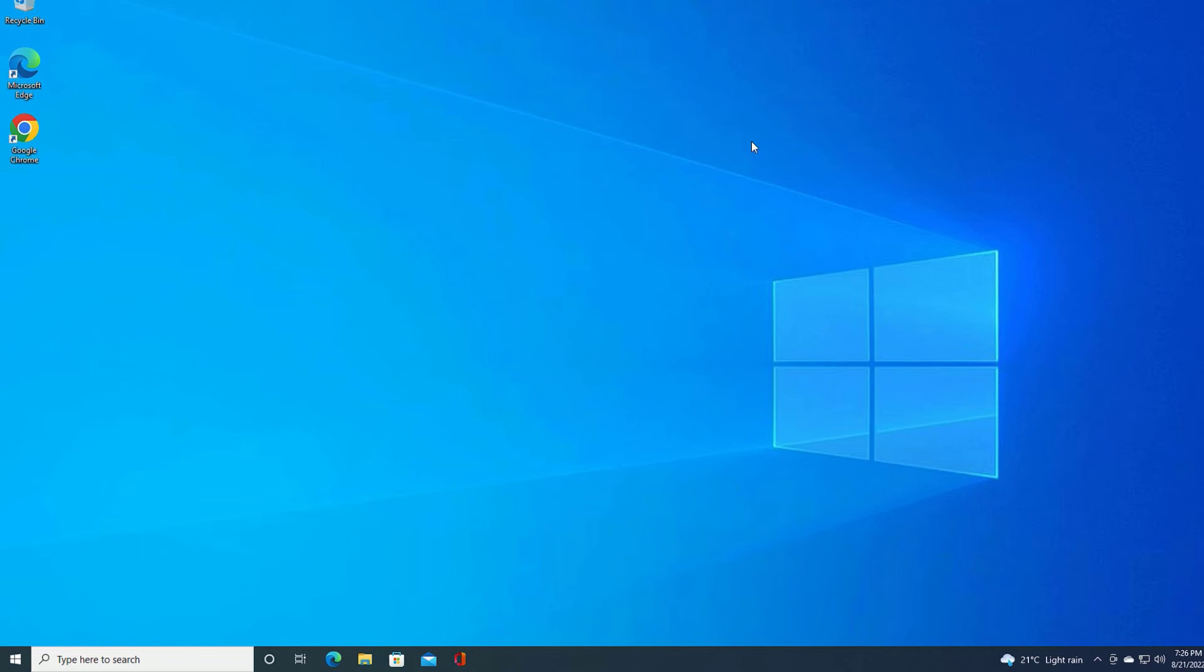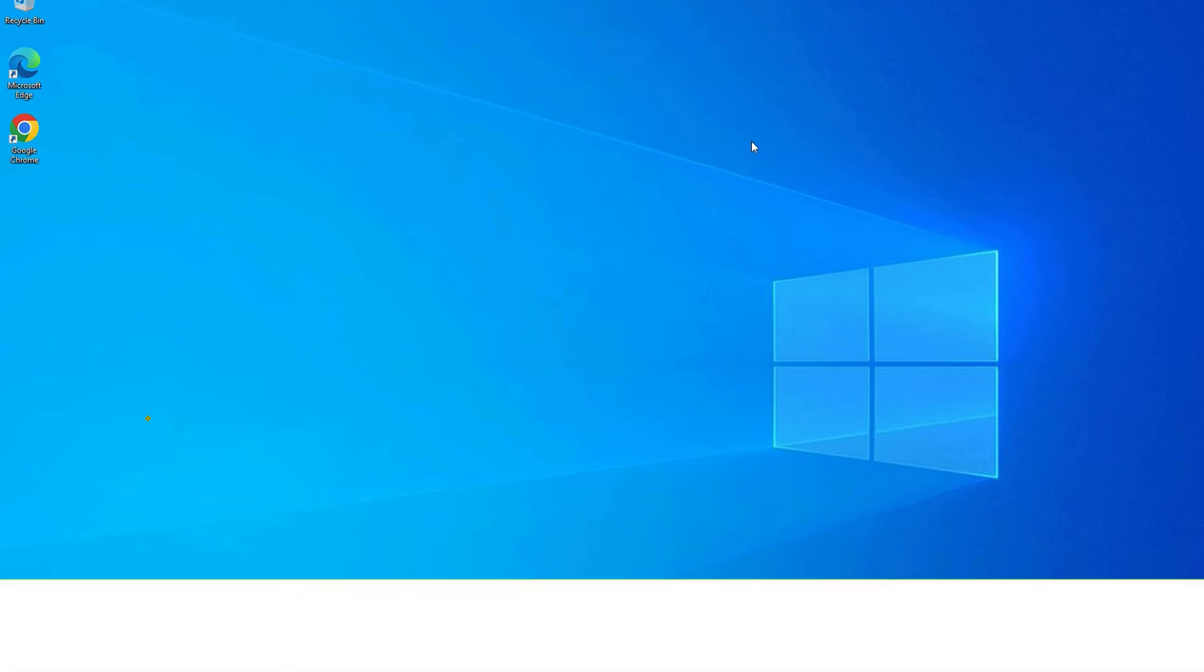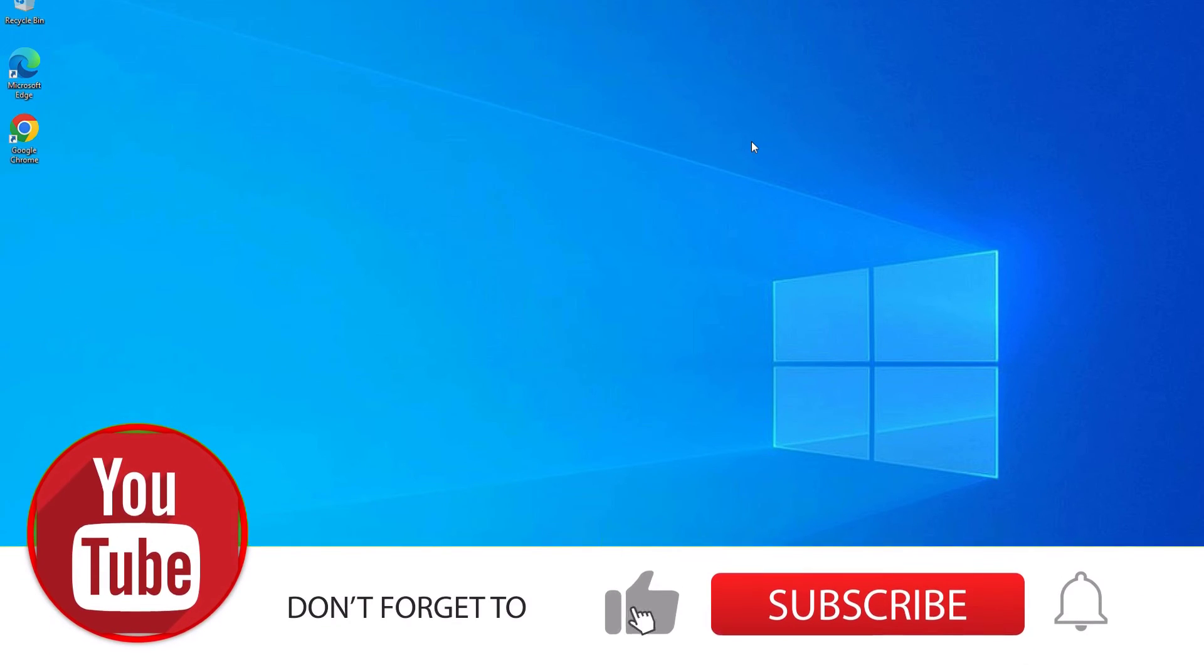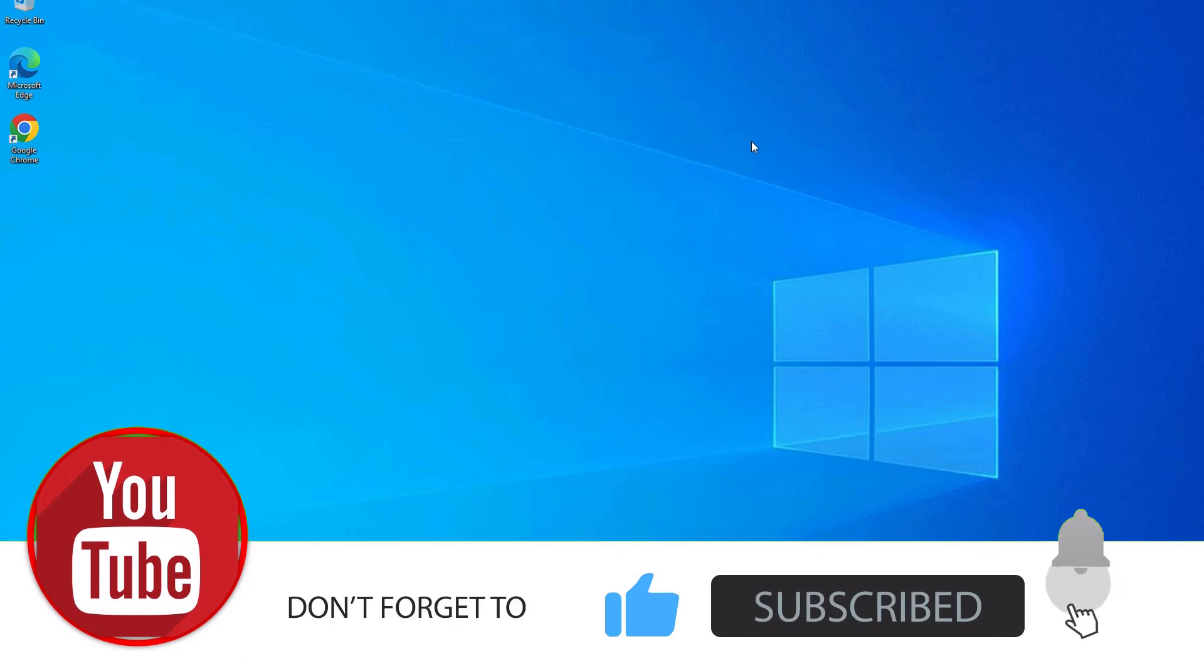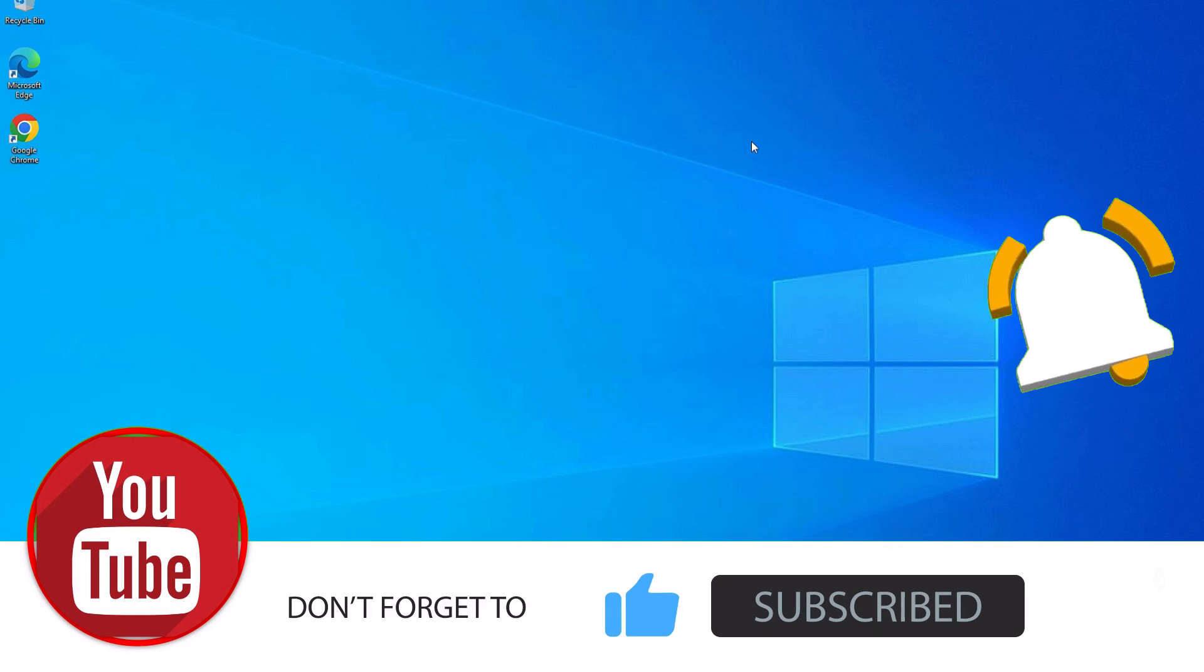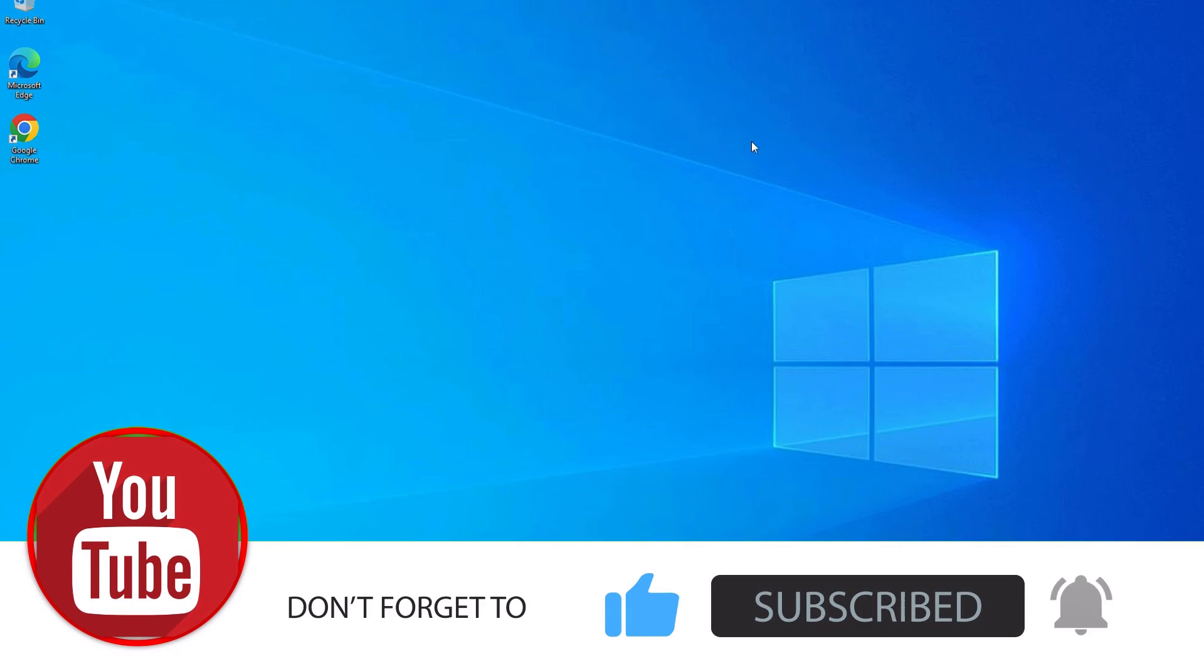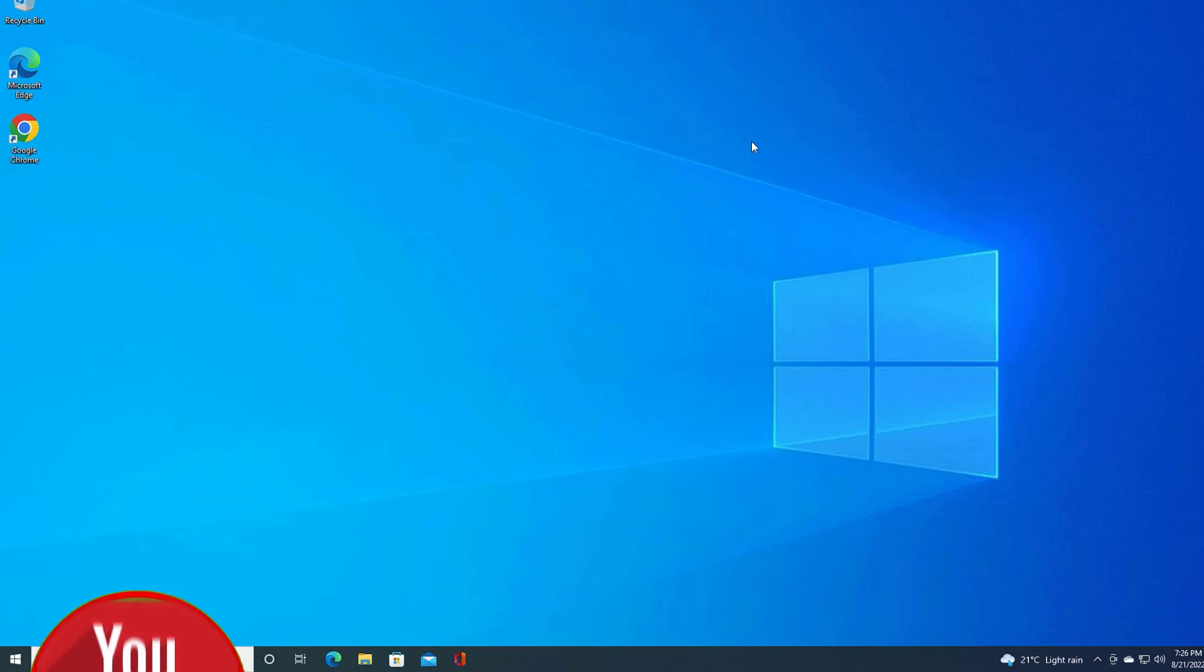This is how we can solve the auto restart problem on your Windows 10 PC. If this video helps you, please subscribe to our channel and hit the bell icon - this is how you can support us. Also, don't forget to like and share the video. Let's meet in the next exciting video like this. Till then, bye bye!